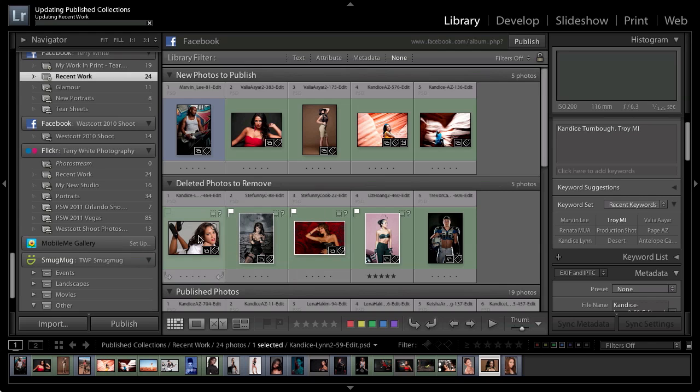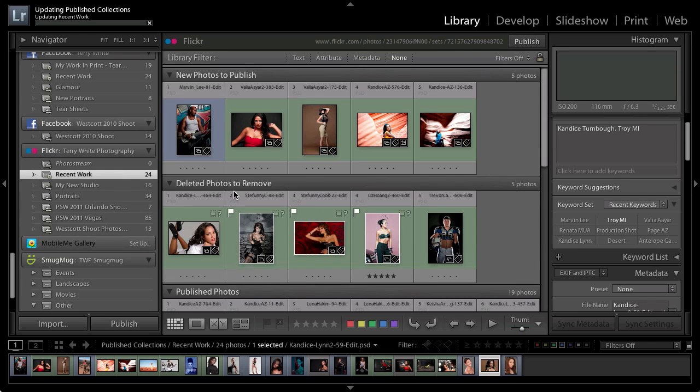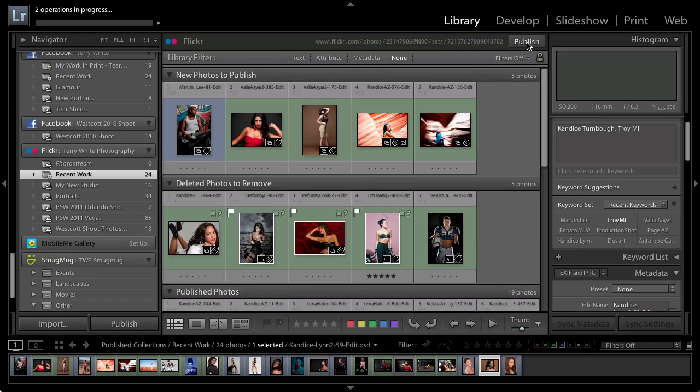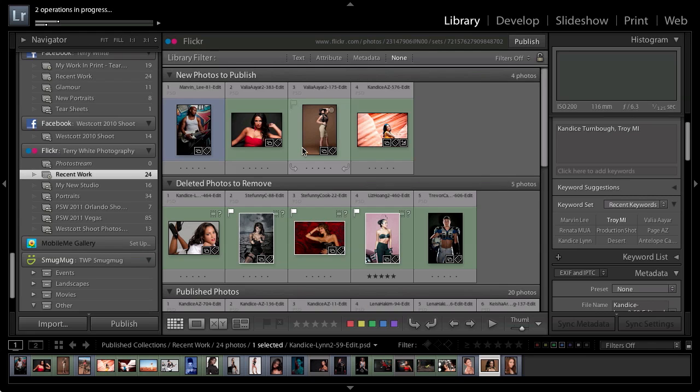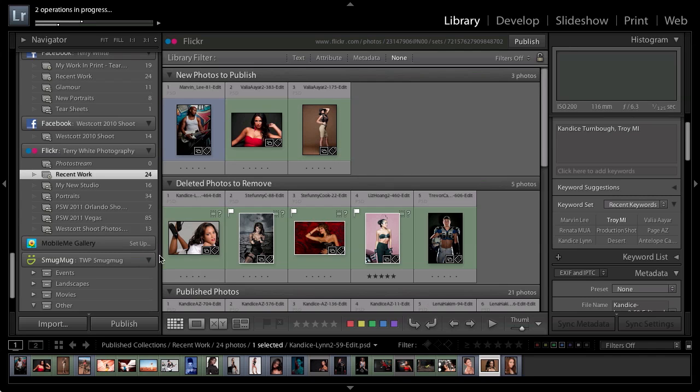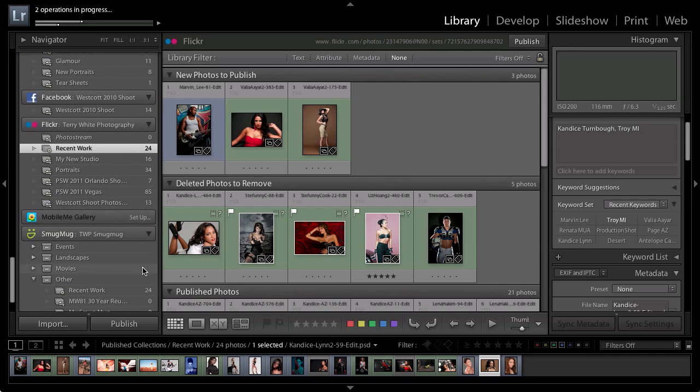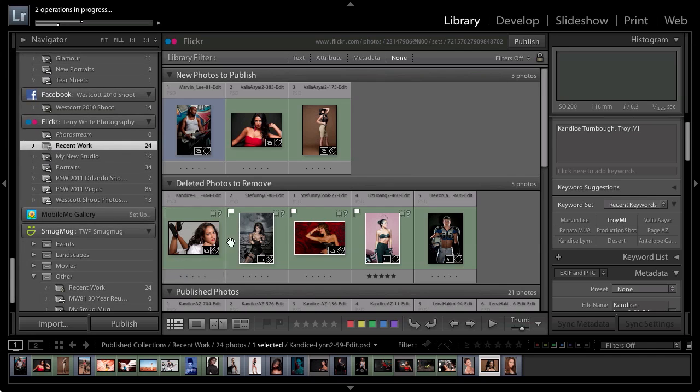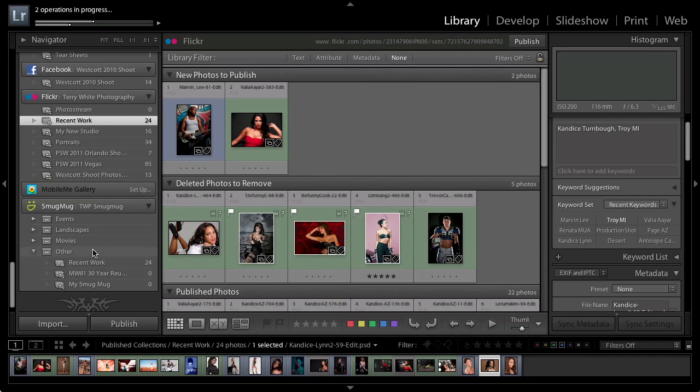Now you don't have to wait for that one to finish. For example, I can go to the one for Flickr and I can also say publish and it will start two operations. So Flickr's going, Facebook's going, and as you can see they're starting to disappear out of the publish area here. Flickr is going ahead and updating and Flickr will delete the old ones so that will work.